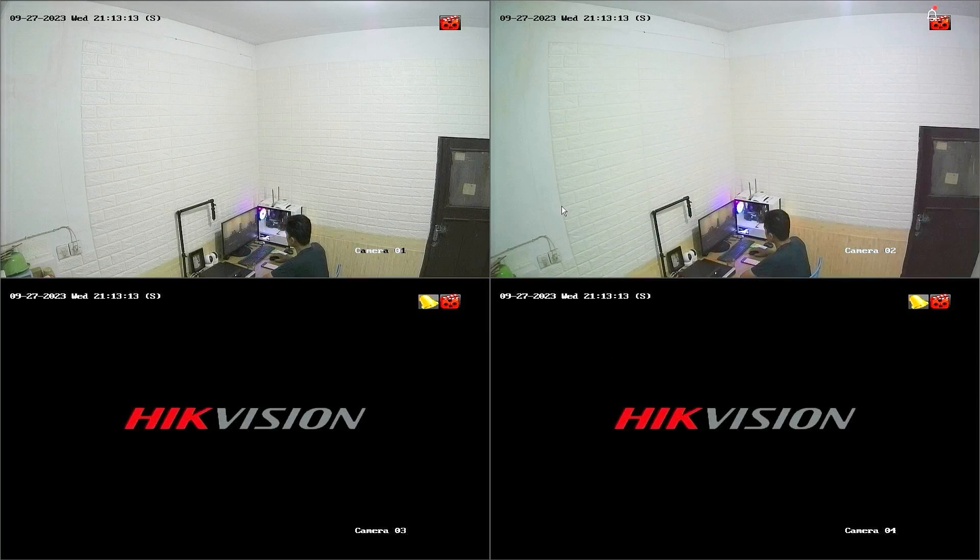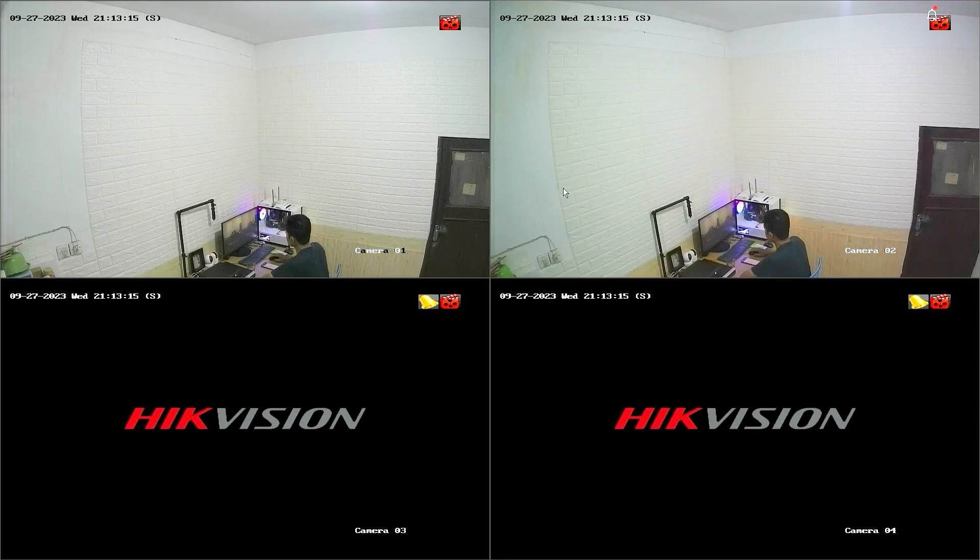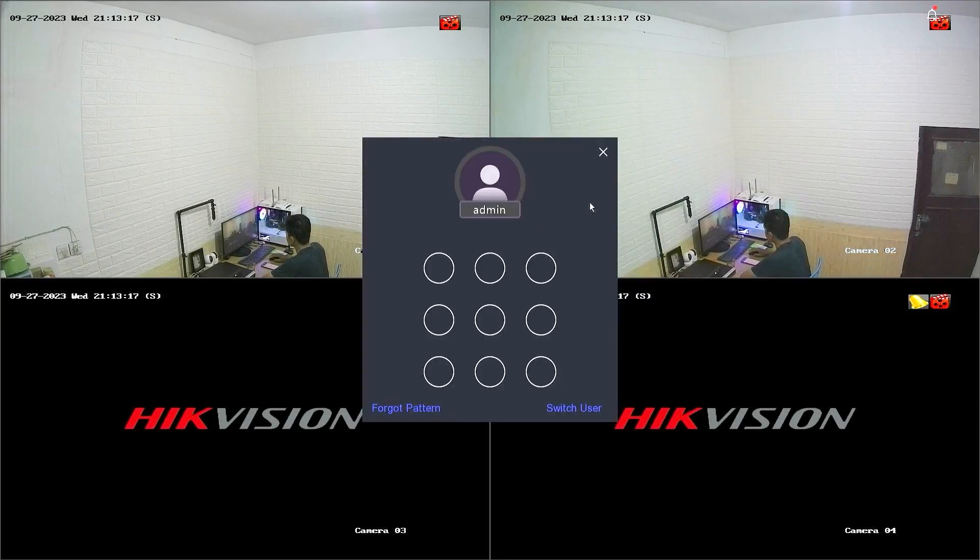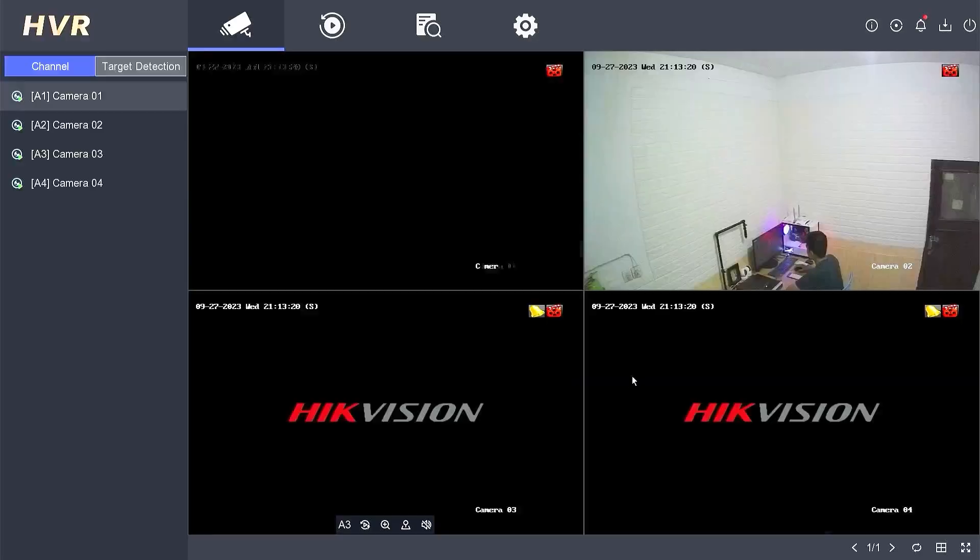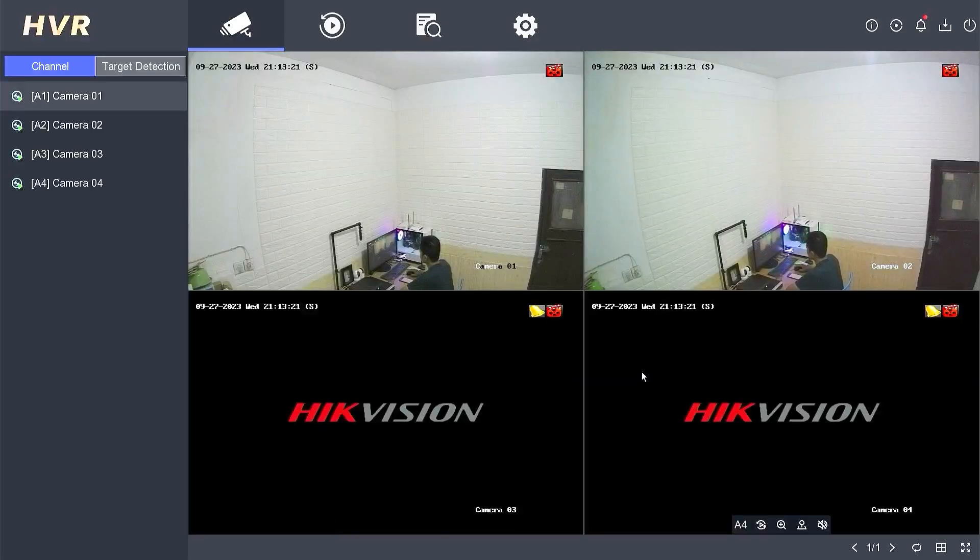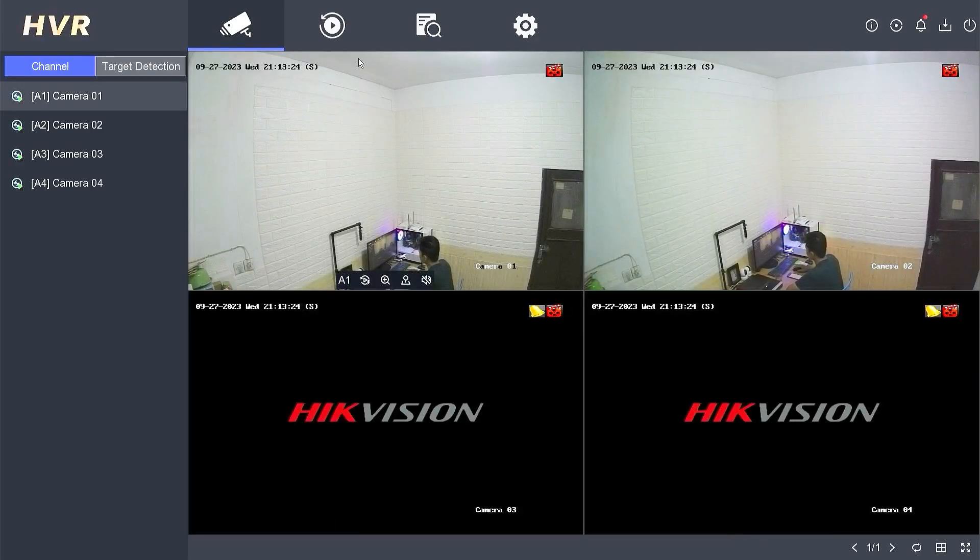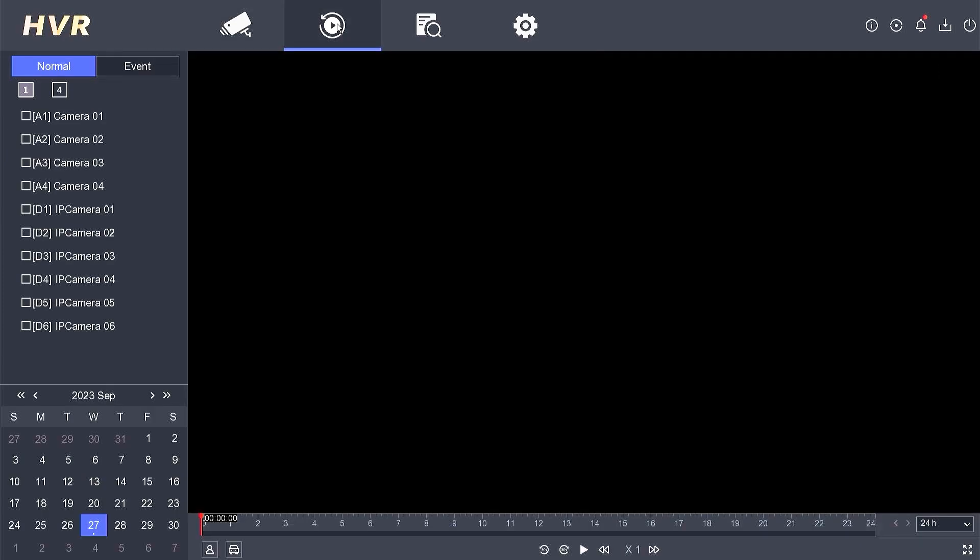To backup your footage, start by right-clicking on the monitor screen and choose the menu option. Enter your password or pattern when prompted. After successfully logging in, navigate to the Playback menu.